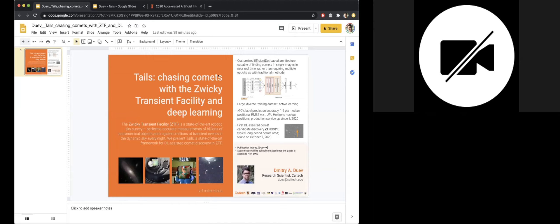And that is it for me. And if you're interested, I have a poster with a little bit more details. Please feel free to ask questions and contact me for more details. Thank you. That's very interesting. Let's go quickly to the next presenter, which is Xiaolong Li.